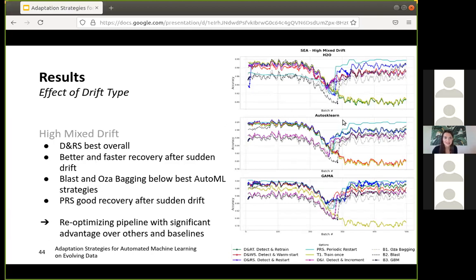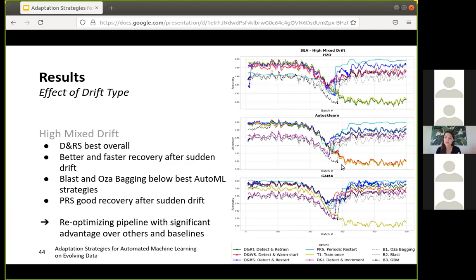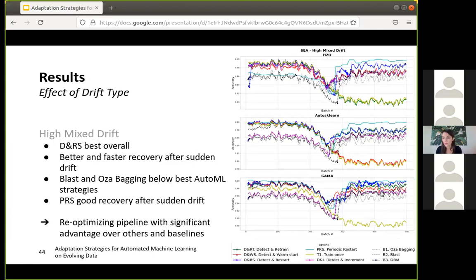For the mixed drift data stream, results are not very different, but Detect and Restart performs quite well, and Periodic Restart also performs well — especially after the sudden drift point — showing that re-running AutoML has advantages when there are different types of drifts. In general, AutoML methods and strategies perform better after the abrupt drift in the mixed setting compared to the pure abrupt drift stream, probably because gradual drift points before and after trigger AutoML retraining and updating, making adaptation quicker. Baselines like OZA Bagging and BLAST still handle drifts but fail to match the best AutoML strategies — even more obviously than in the abrupt drift setting.